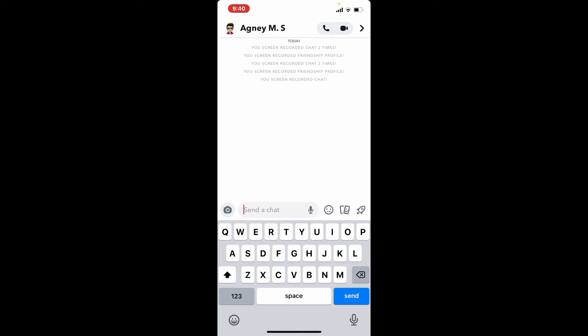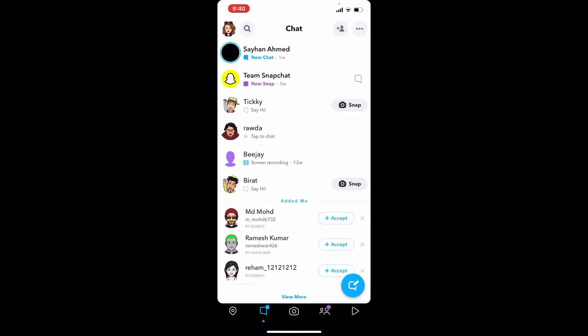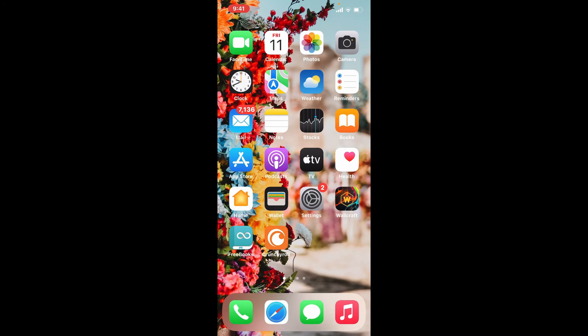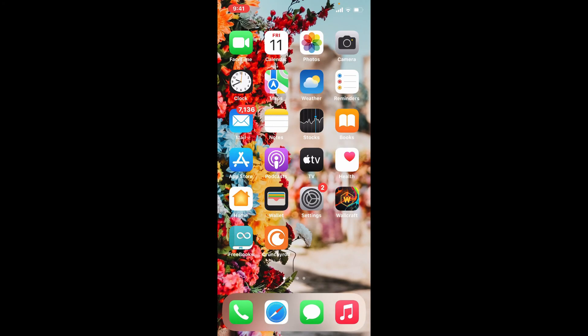Once you block a person on Snapchat, they won't be able to send you snaps or talk with you either. That is how you can easily get rid of a contact or simply block a contact on Snapchat.